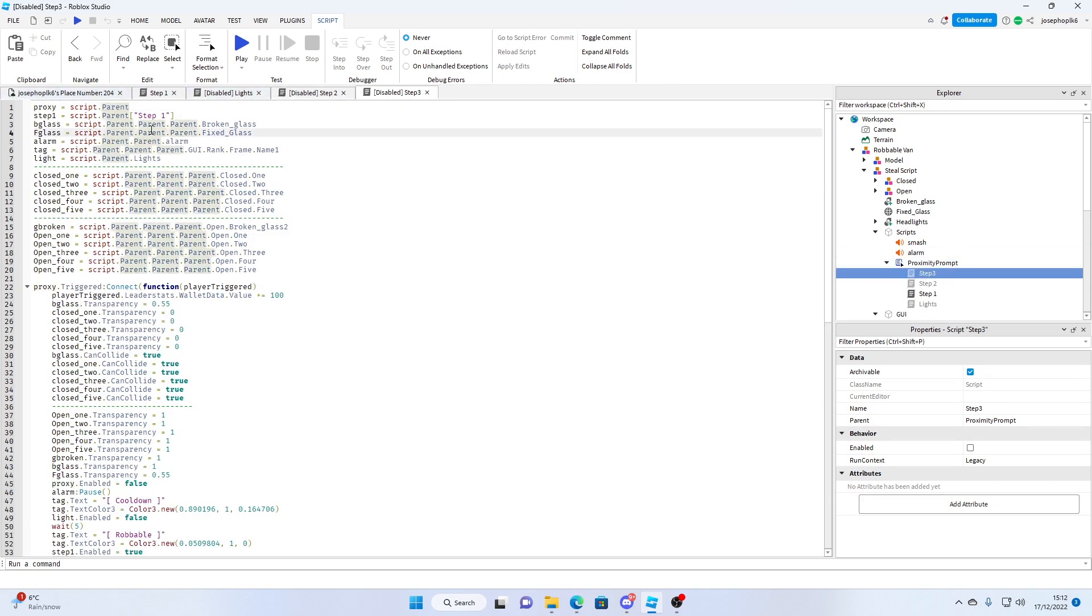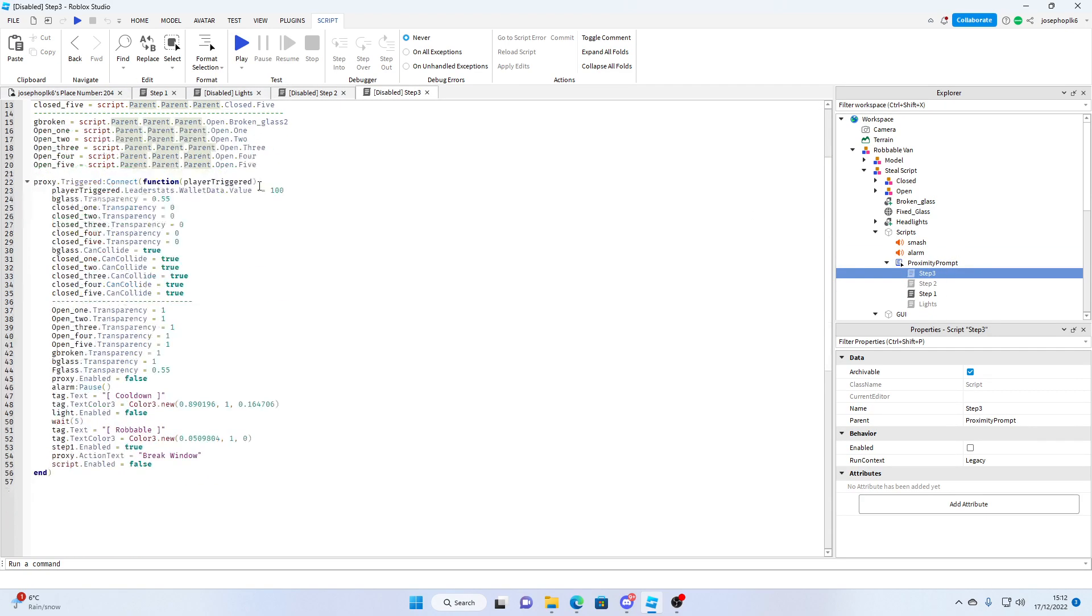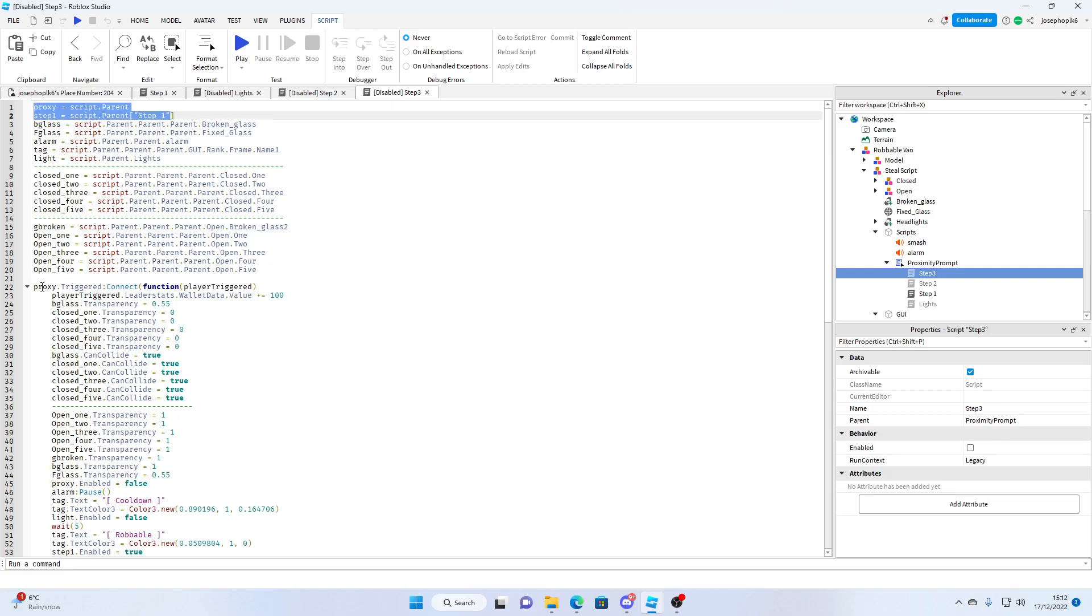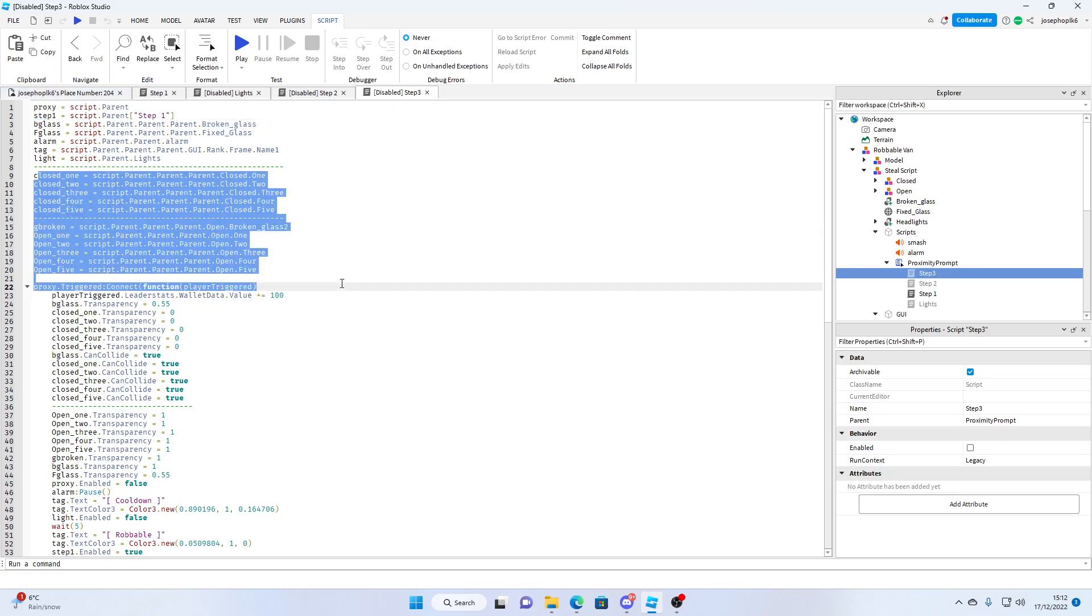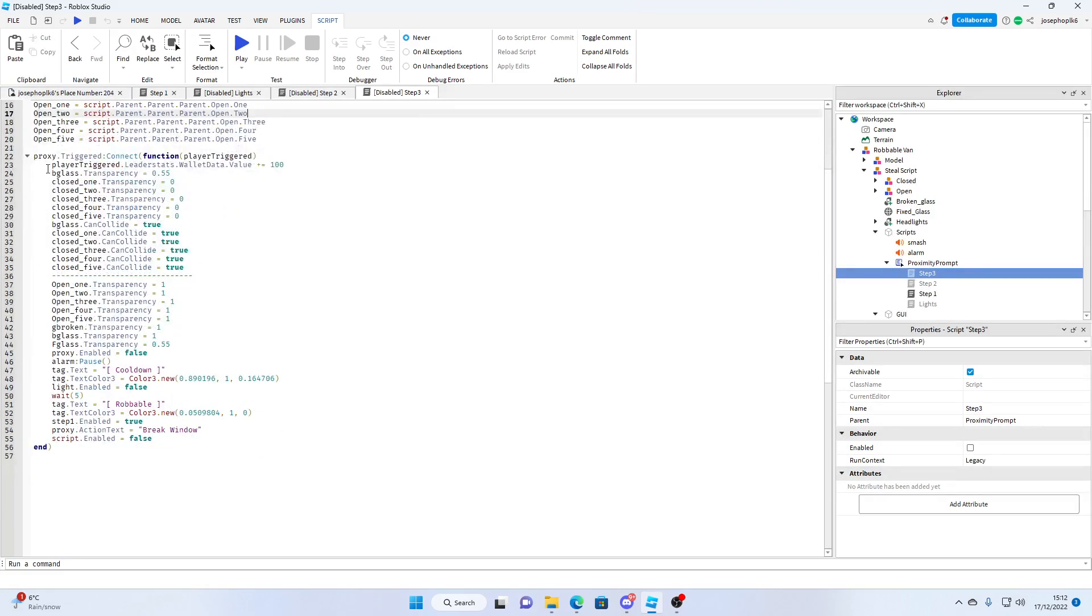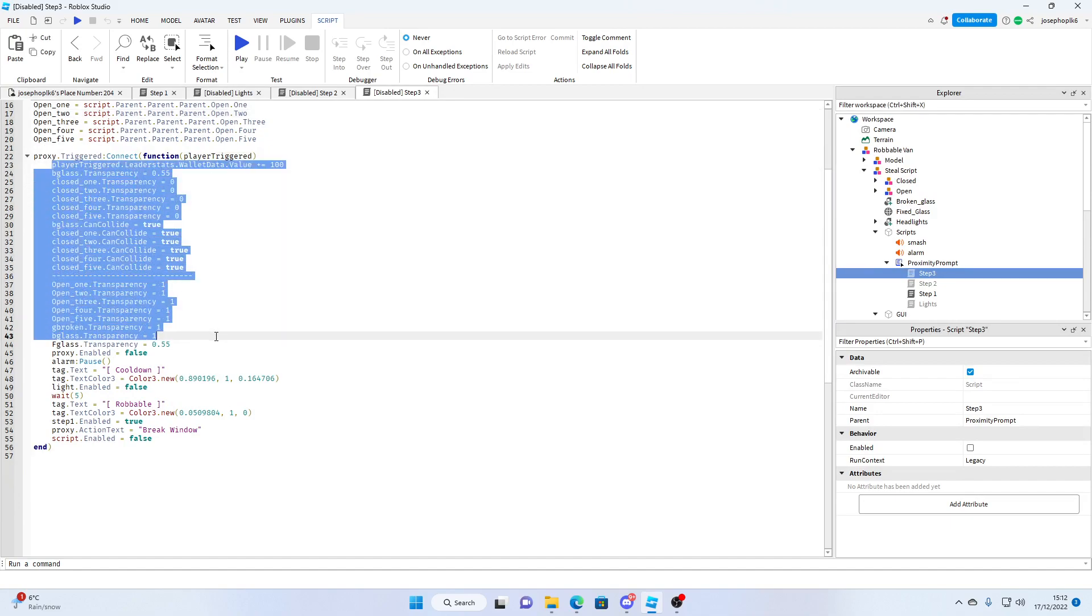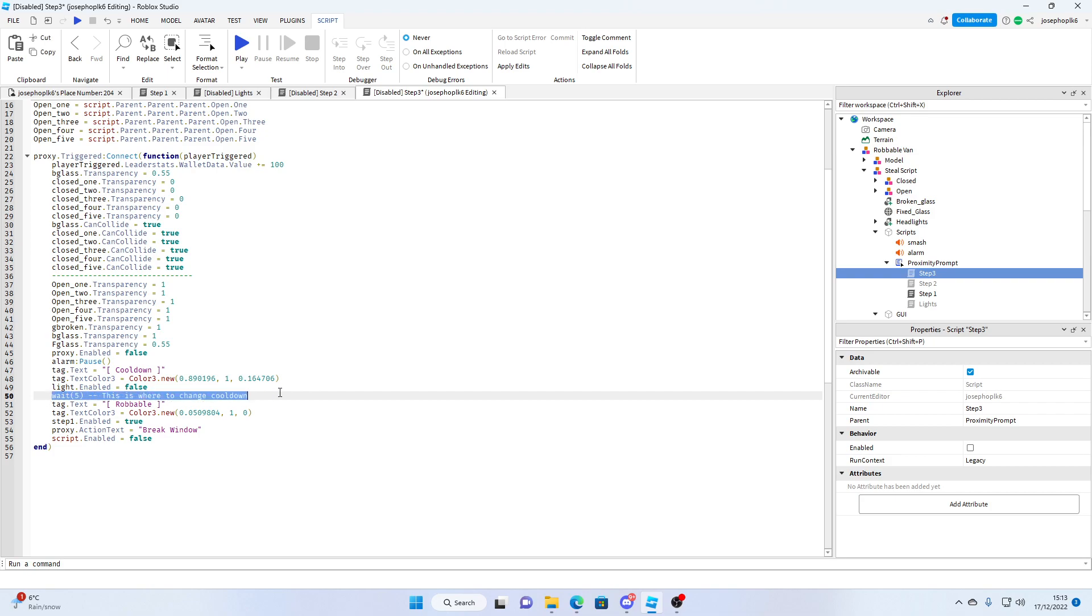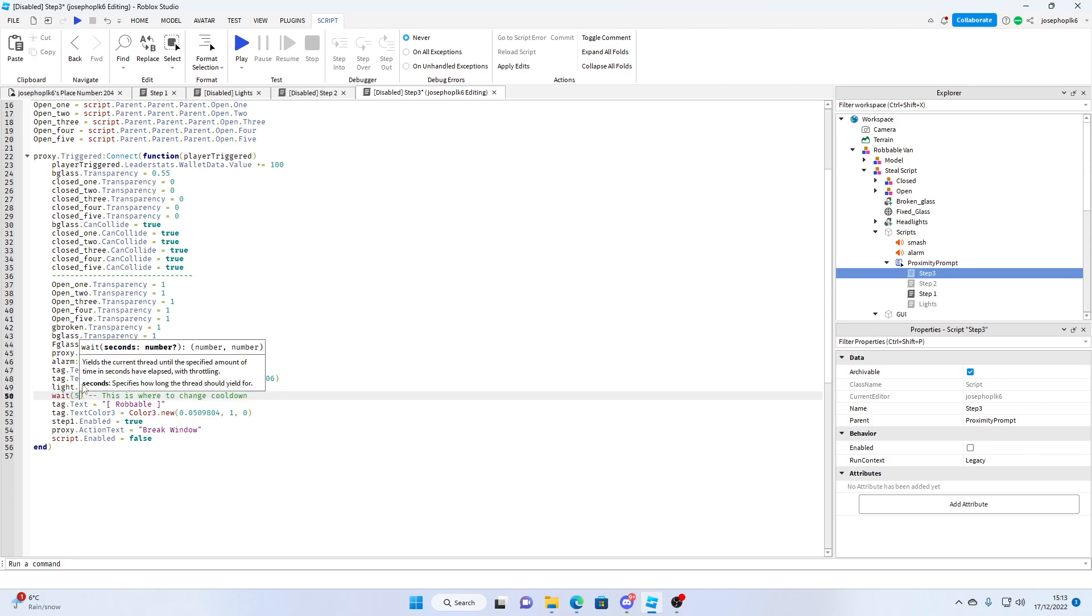Now step three is a little bit more confusing. However, that's the proxy there. These are all the variables again. And this just resets it back to where it was. Now if you want to change the cooldown, this is where to change cooldown. At the moment it's set to five seconds. However, you can set it to whatever seconds you want.